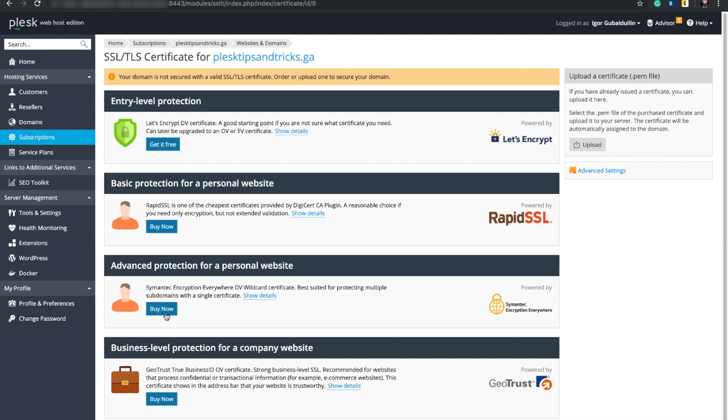Here we see the list of certificates. All options are clearly described, so you can pick the one for your needs. As an example, we will use Let's Encrypt certificate.